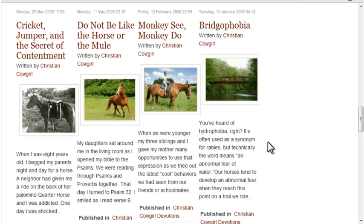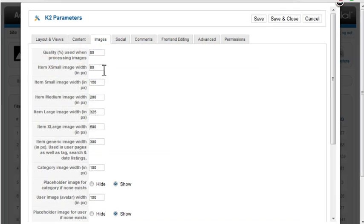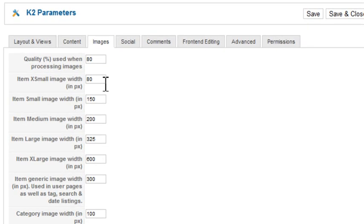The easiest way to solve the image issue is to size all images to the largest size you'll use on the site before you upload them into K2. In the K2 Parameters Images tab, you specify the width for the various sizes, and K2 automatically resizes all uploaded images, but it resizes based on width alone, not on height. So if you don't start out with images that have the same height and width, you'll end up with a variety of heights for your images, which throws the vertical alignment off.